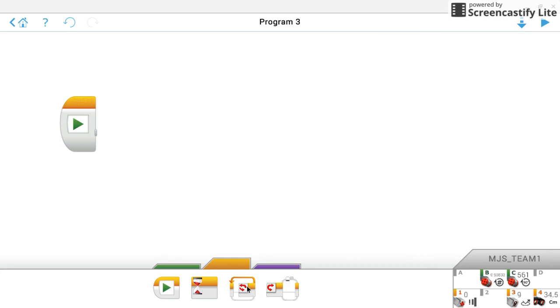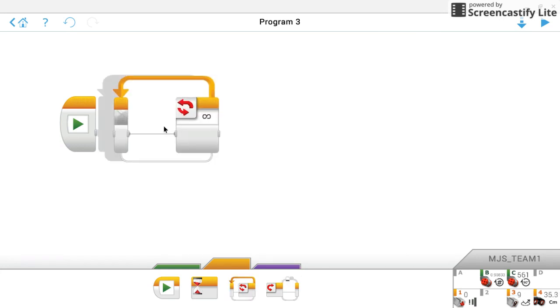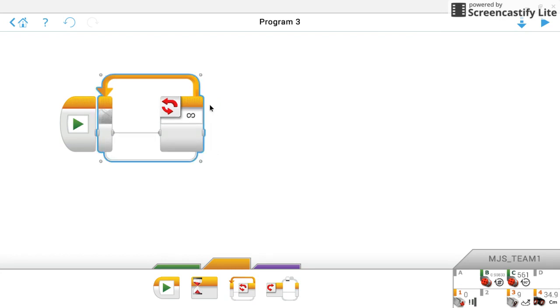Now what we first need is a loop, so we're gonna go ahead and grab our loop function from our yellow block category, and for now let's just leave that turned on for an unlimited amount of time.